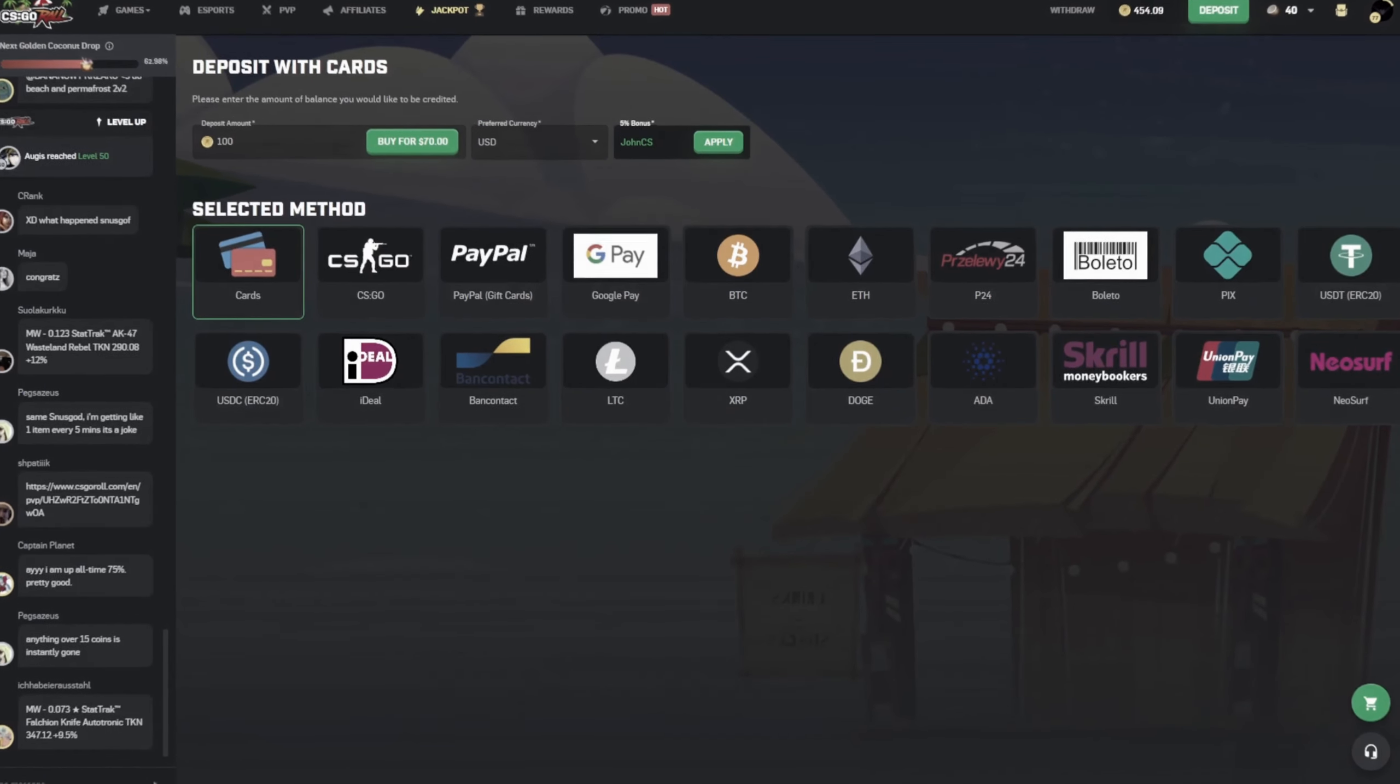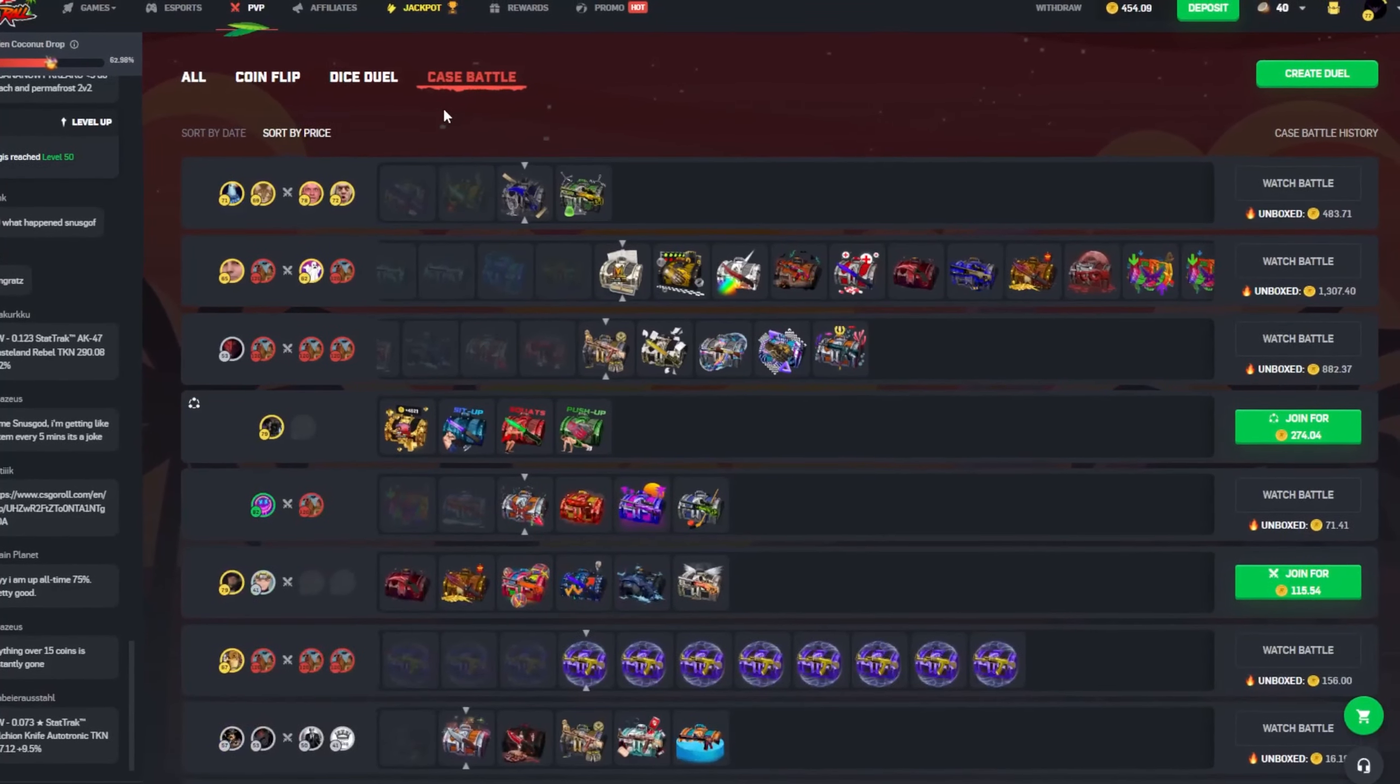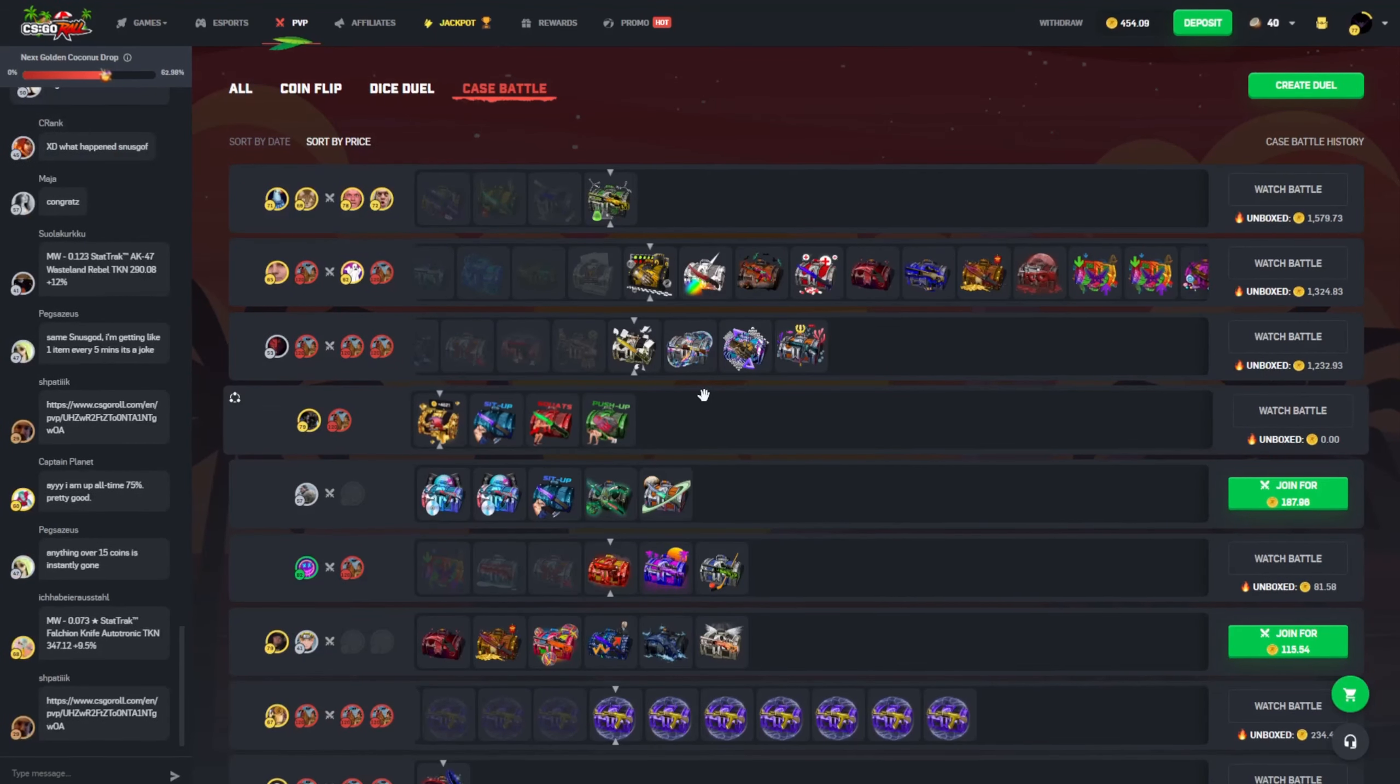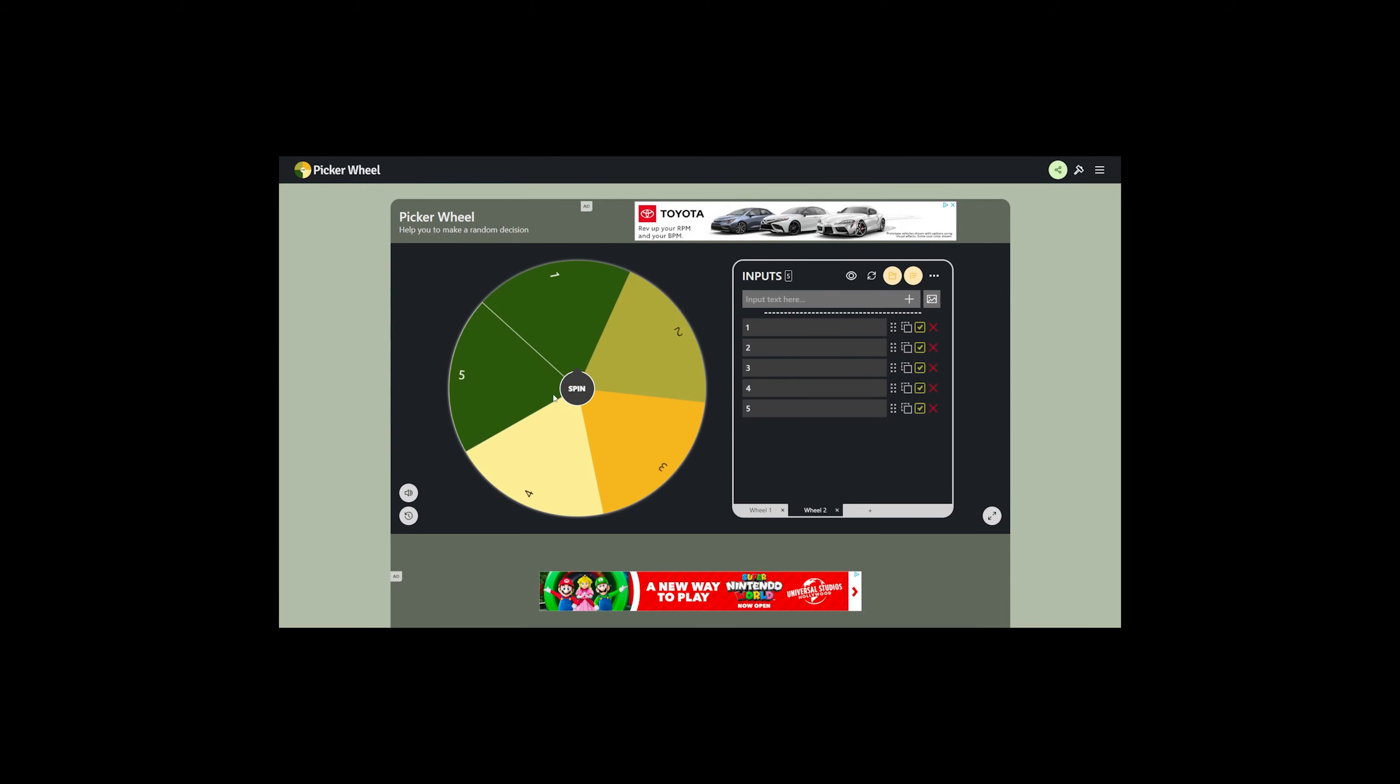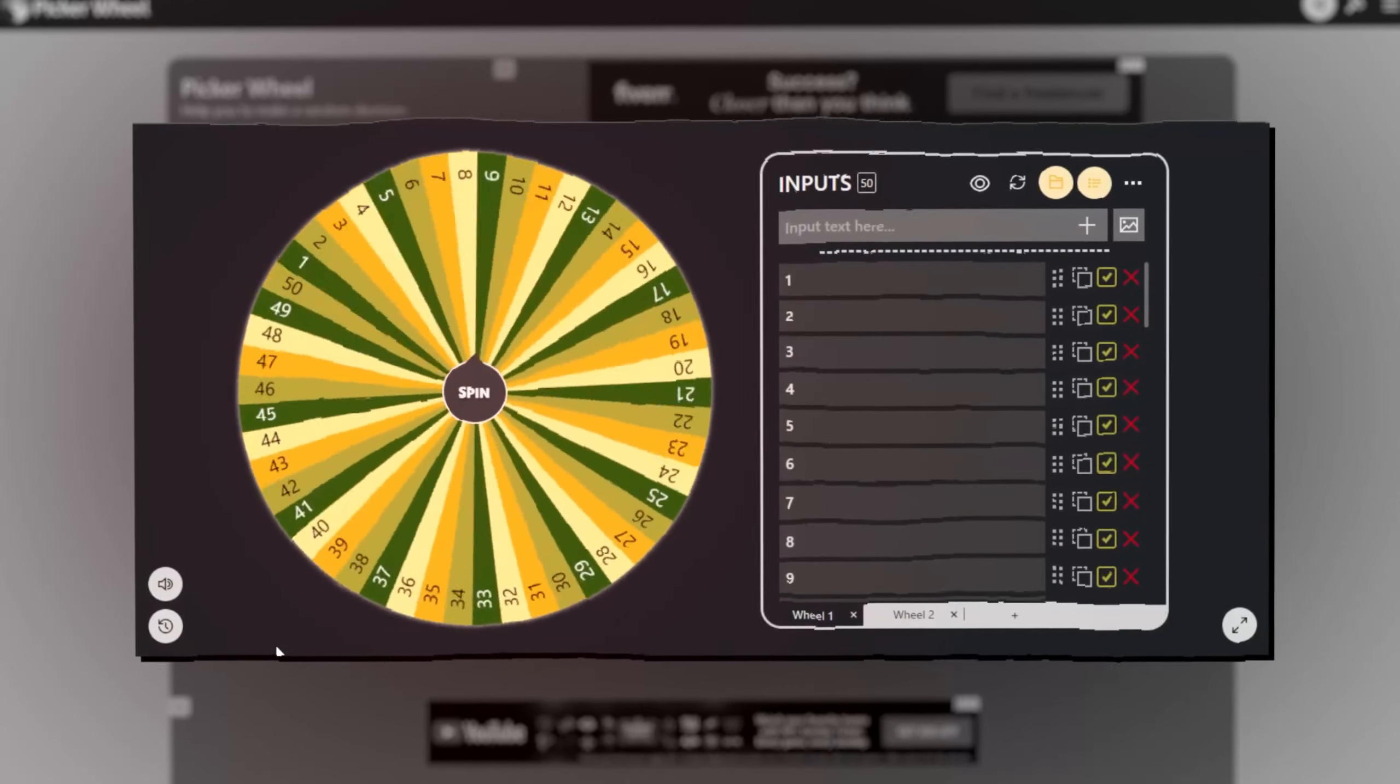Alright anyways, I saw this Juicy video today. He had two wheels, one was one through fifty, he spun it and whatever it landed on that was the case he would pick, and the second wheel was how many cases he would have to do. So I'm sorry Juicy, but I'm copying that idea because it's a really fucking good idea and it looked fun as fuck. So we're doing it.